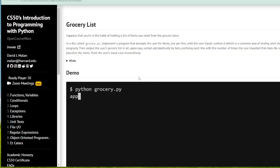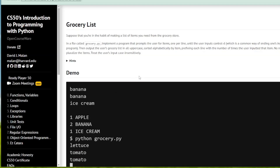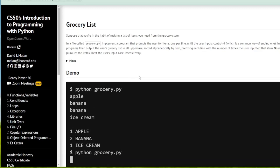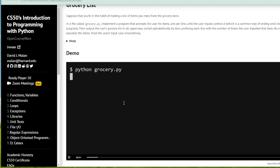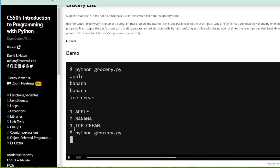We are to implement a program that prompts users for items, one per line, until the user inputs Ctrl+D, which is a common way of ending input to a program. We then output a grocery list in all uppercase, sorted alphabetically by item, and we prefix each line with the number of times the user entered that item. For example, typing apple, banana, banana, ice cream gives us one apple, two bananas, and one ice cream, all in uppercase.